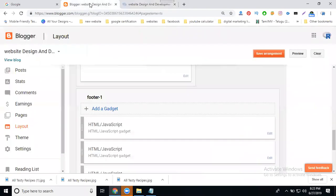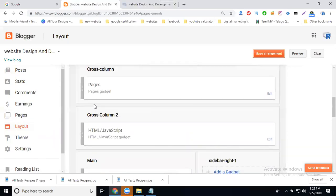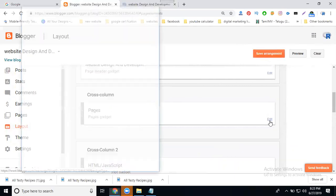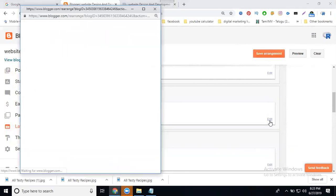That is, go to Blogger dashboard, option called Layout. Cross column page gadget, click for edit.